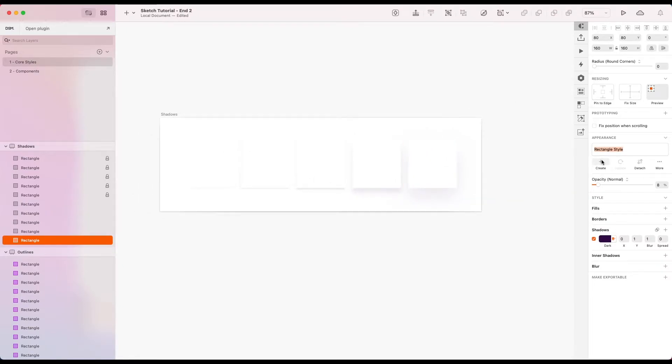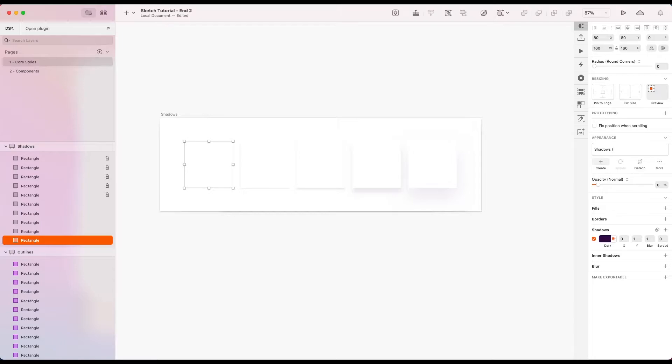First of all, let's create a shadows directory. But I like to refer to these as sort of Z index. So in CSS, you have a Z index for effectively positioning on the Z axis, i.e. depth.